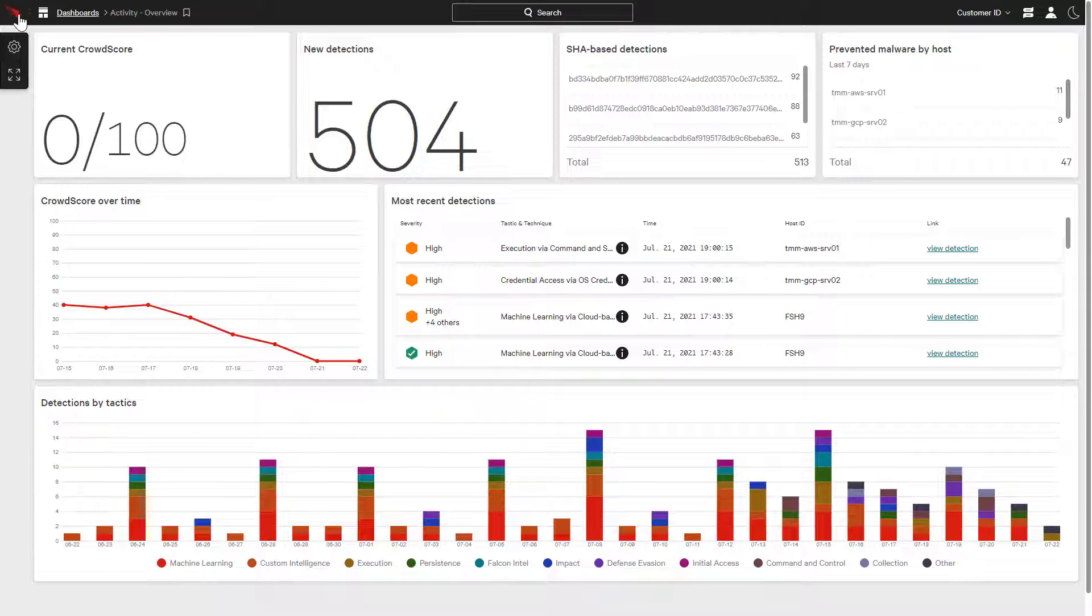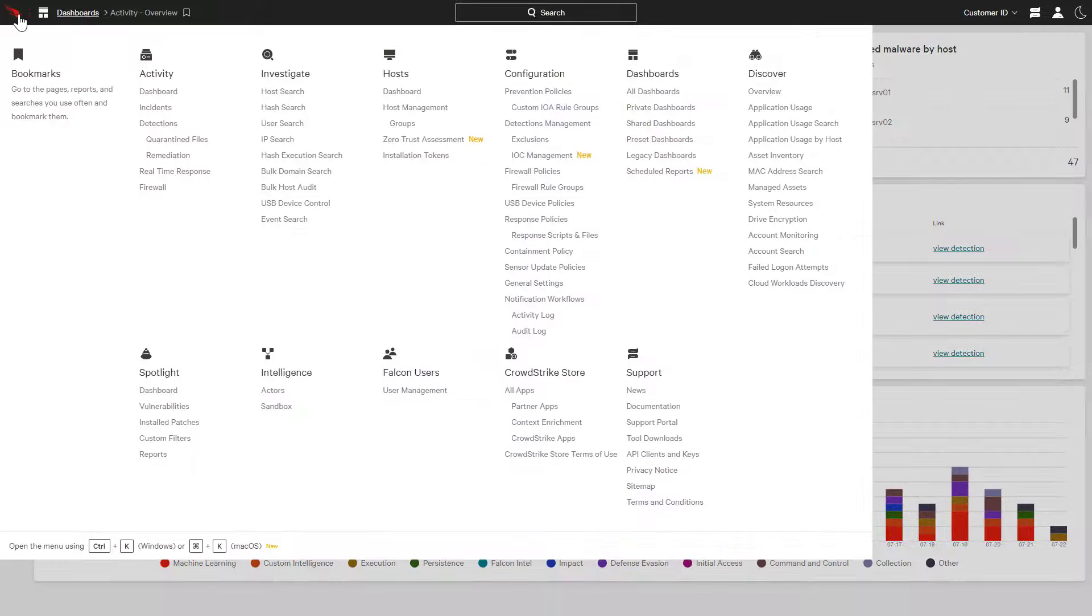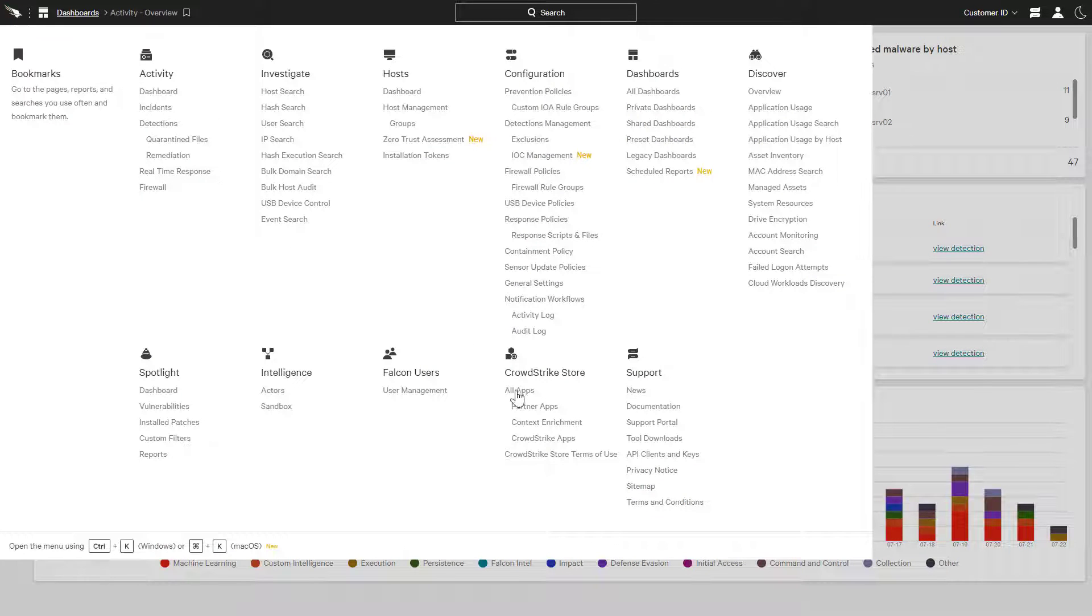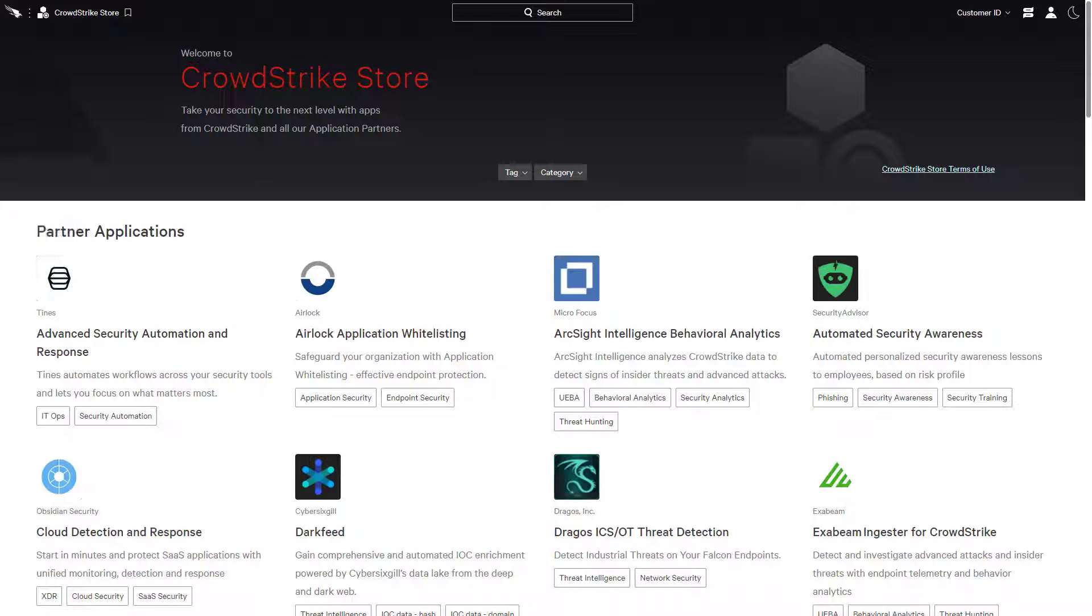Directly from the user interface, the Store provides access to CrowdStrike modules, partner applications, and plugins that use the existing Falcon agent and event data to help customers address new challenges.